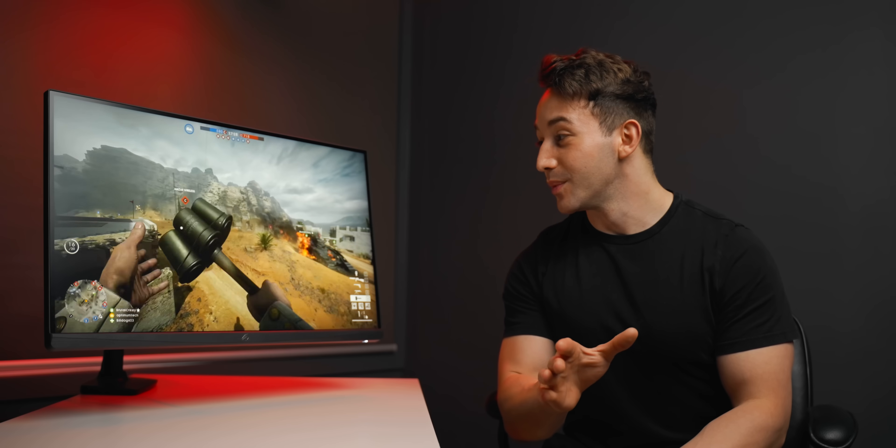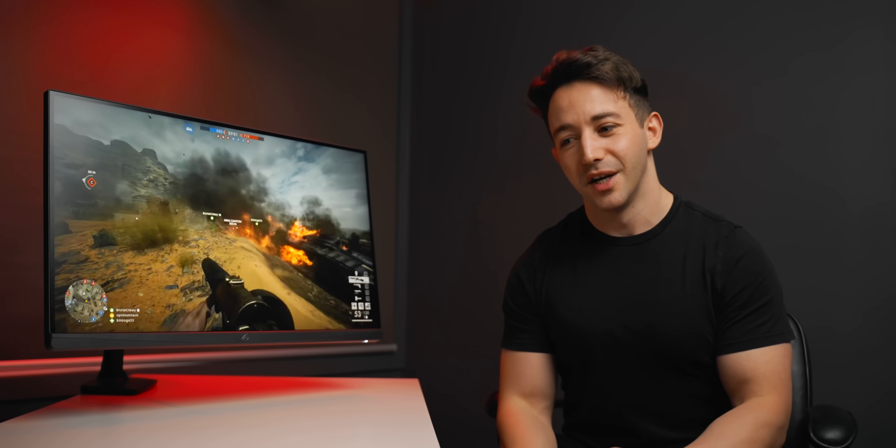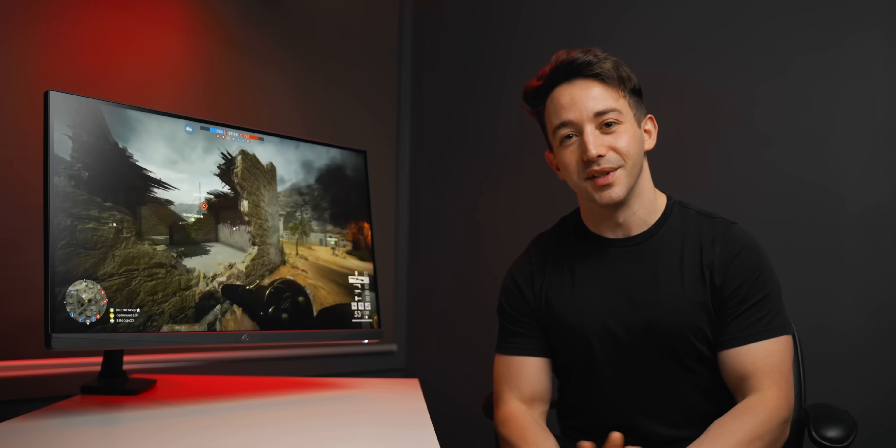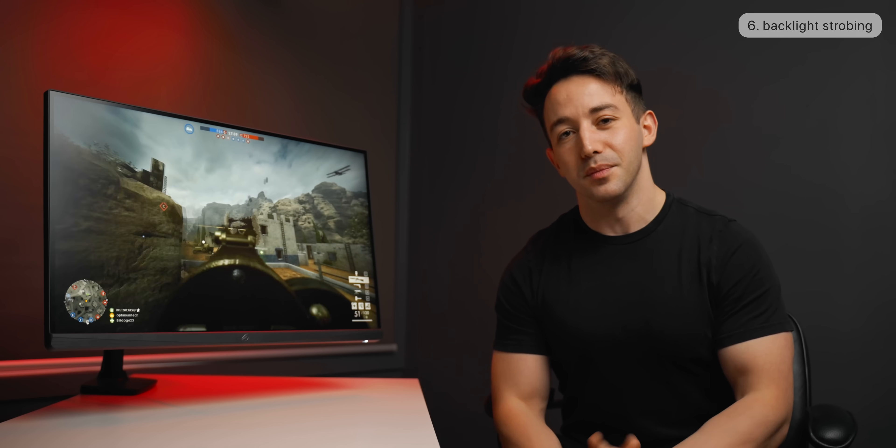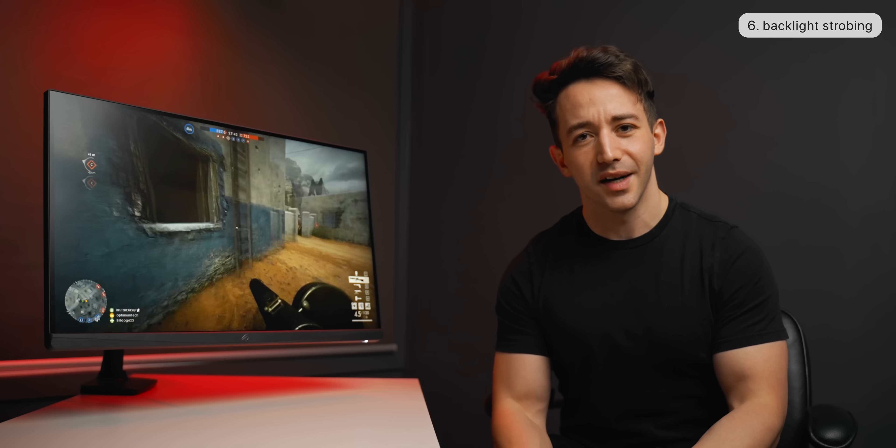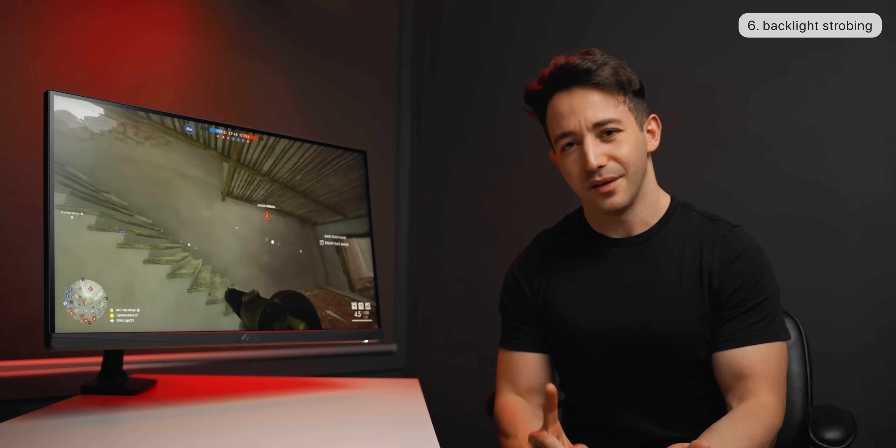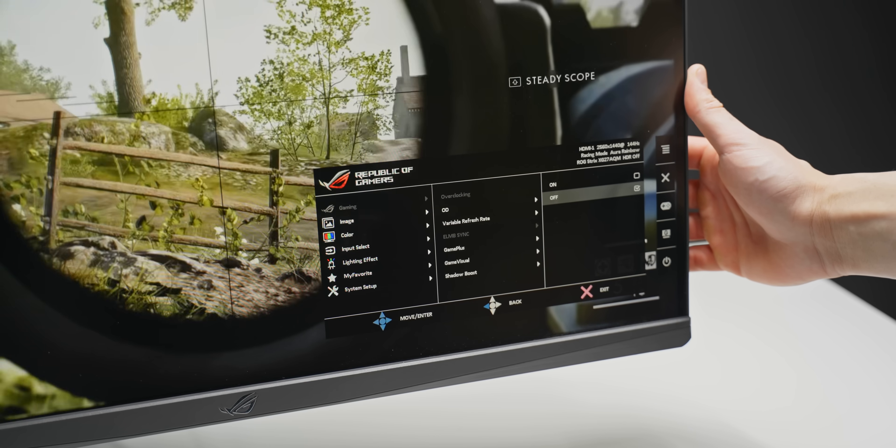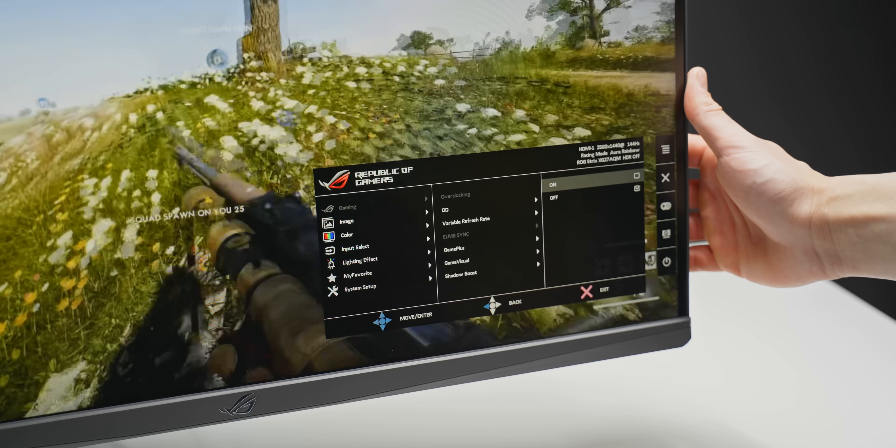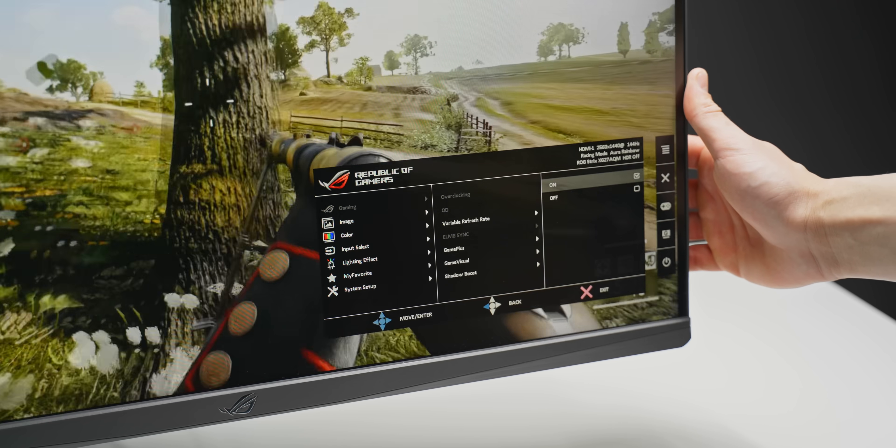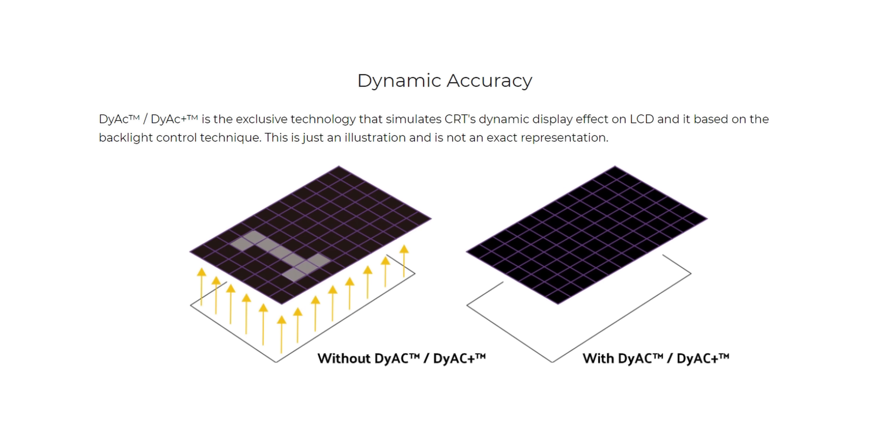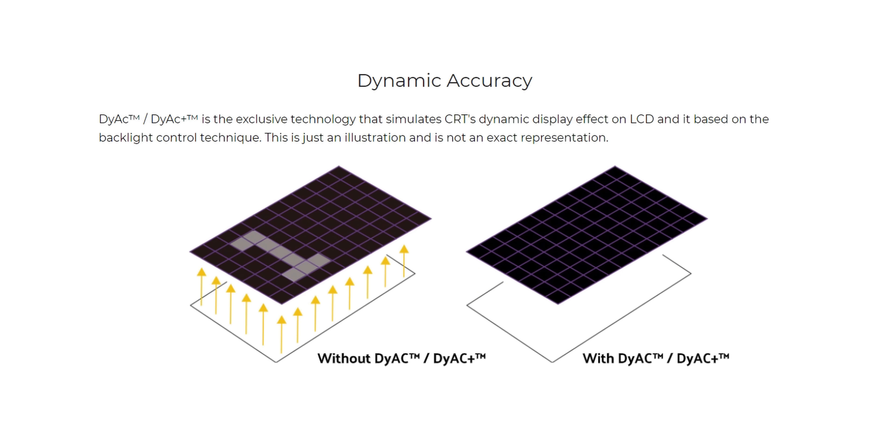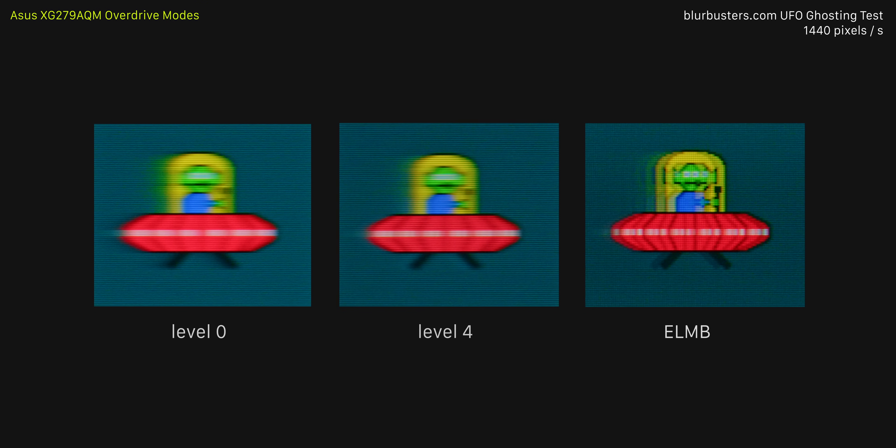But you can reduce the motion blur even further with this next setting, which not every monitor has, and even so the implementation is very hit and miss, but it is the backlight strobing mode, also known as motion blur reduction. You might also know this as DIAC, or ULMB, or ELMB, VRB, Pure XP, MBR, every monitor company calls it something different, but in practice it is all doing the same thing. Essentially, what this mode does is it turns the backlight off between screen refreshes to help with clearer pixel transitions and less motion blur. How well it works though depends on two things mainly: the composition of the panel itself, and the tuning from the manufacturer.